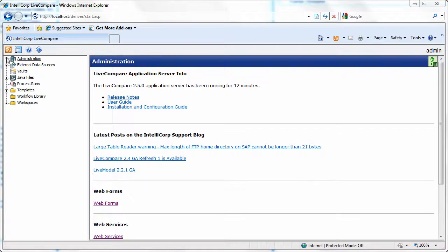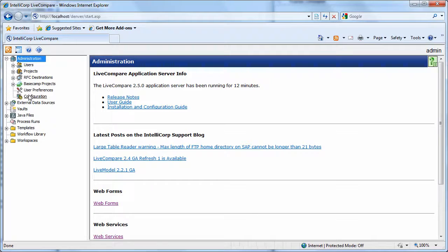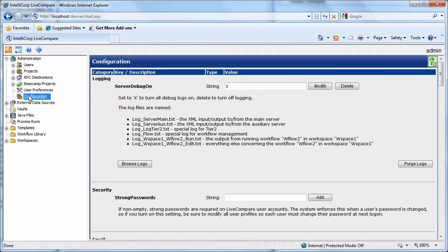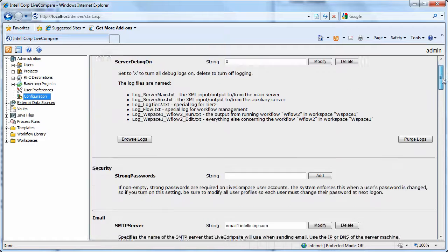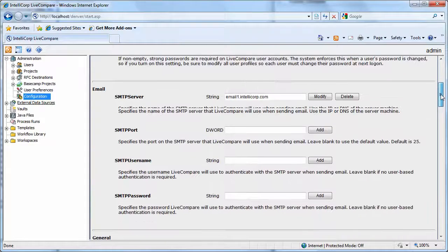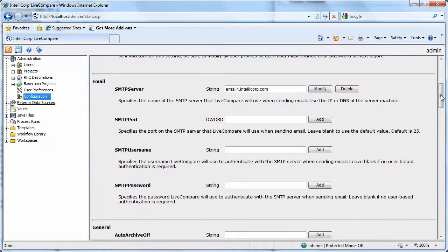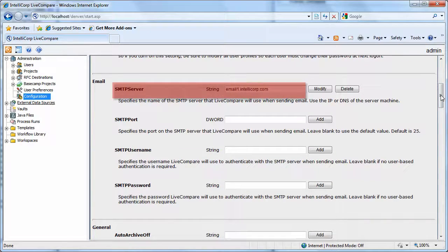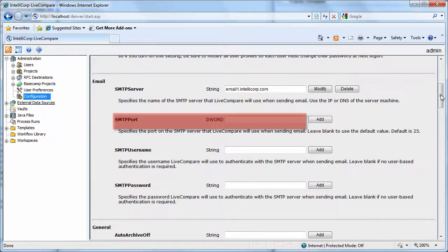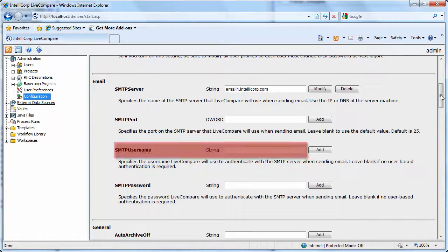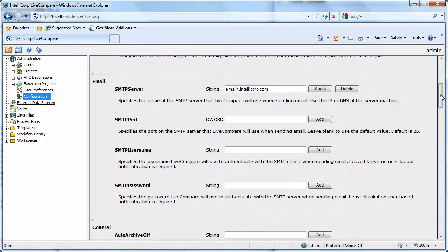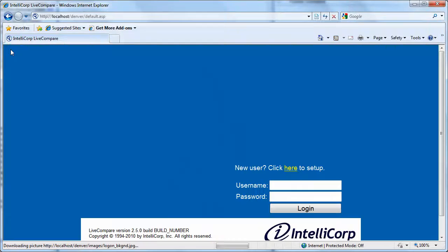First of all, we're pushing all of the more sensitive properties into the administrator's configuration view. So setting up the SMTP server, the port, the username, and the password is no longer done on the action itself. Instead it's been pushed into the configuration.